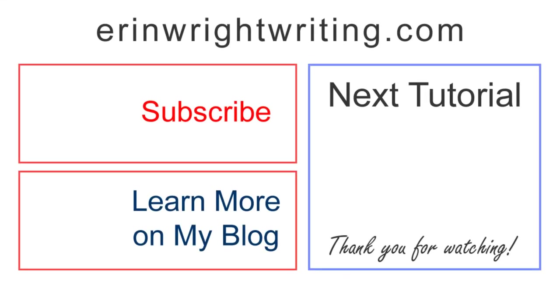The corresponding blog post for this video, along with many other writing tips, appears on erinwrightwriting.com, which is linked below. Feel free to leave me a comment if you have a question about Microsoft Word or Adobe Acrobat that you'd like me to address in the future. And please subscribe to my channel and give this video a thumbs up if you found it helpful. Thank you so much for watching.